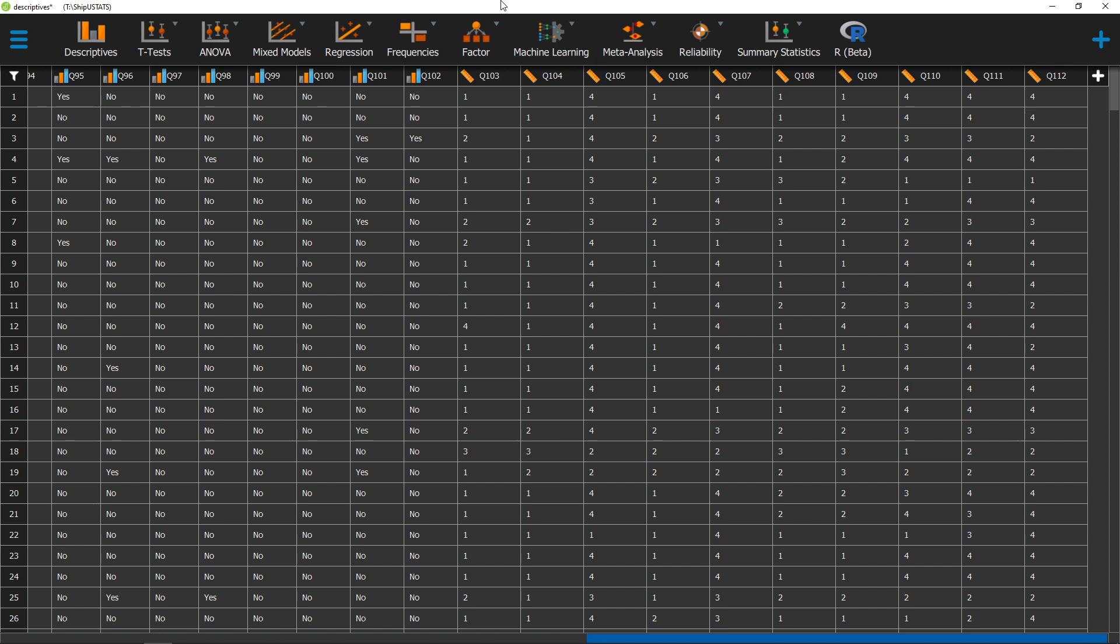Hello, and welcome to Shippew Stats. In this video, we're going to go over how to calculate a measurement of kurtosis in JASP.